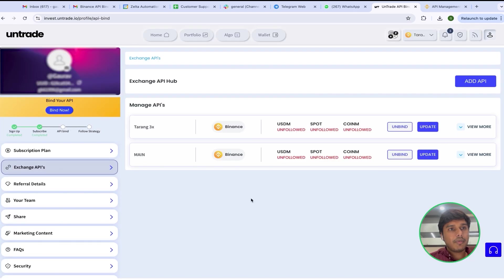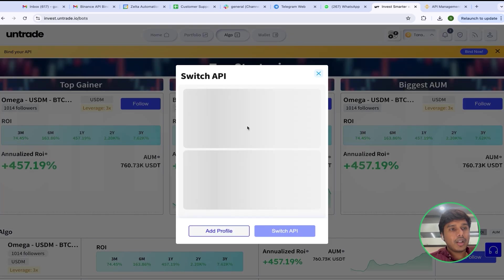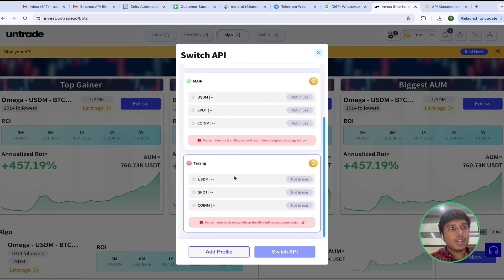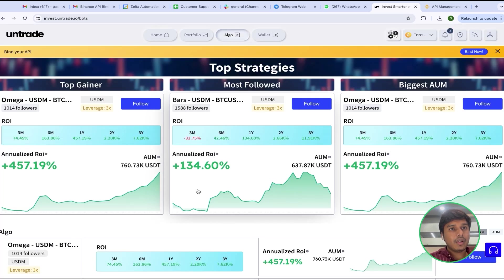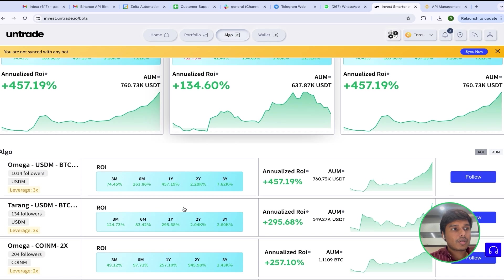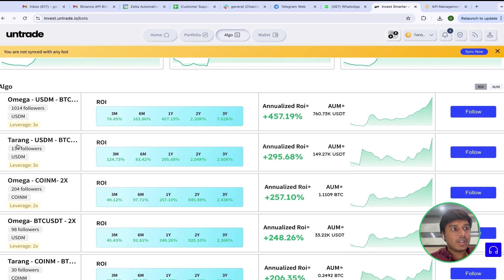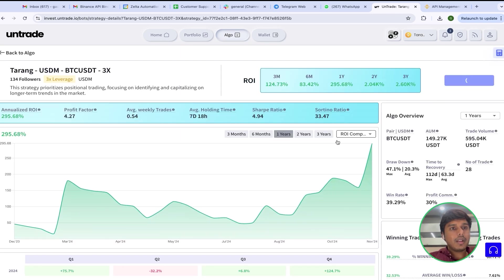The next step is to follow the strategy, so I will go into the Algo section. After that I will switch to my profile and subscribe to Tarang 3x. I will click on that profile and go to the strategy — here you can see it is Tarang USDM on 3x leverage. I will click on Follow and successfully follow the strategy.